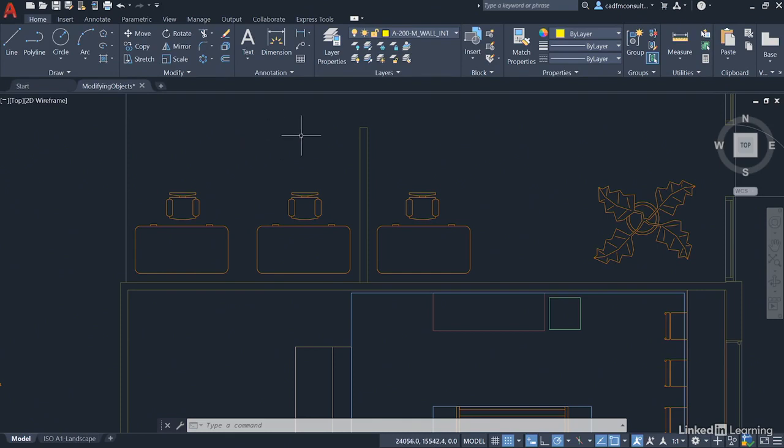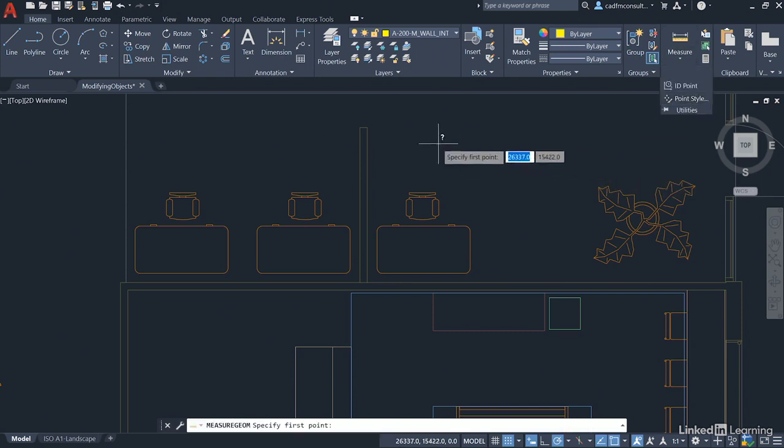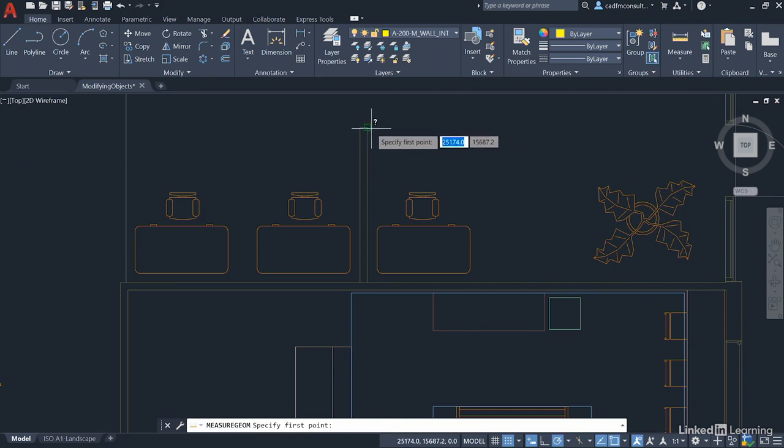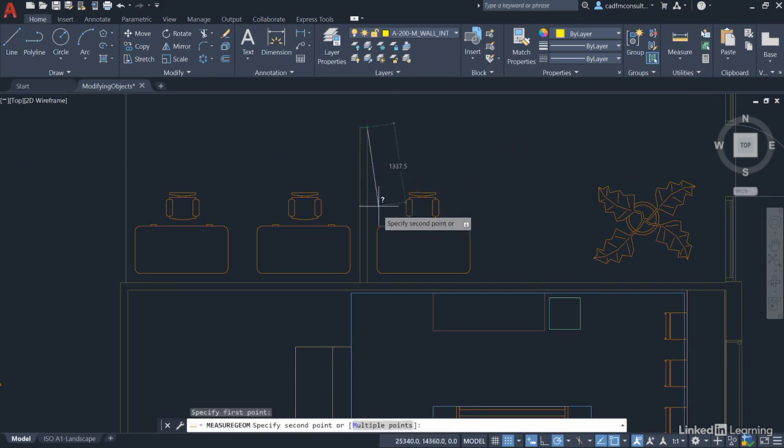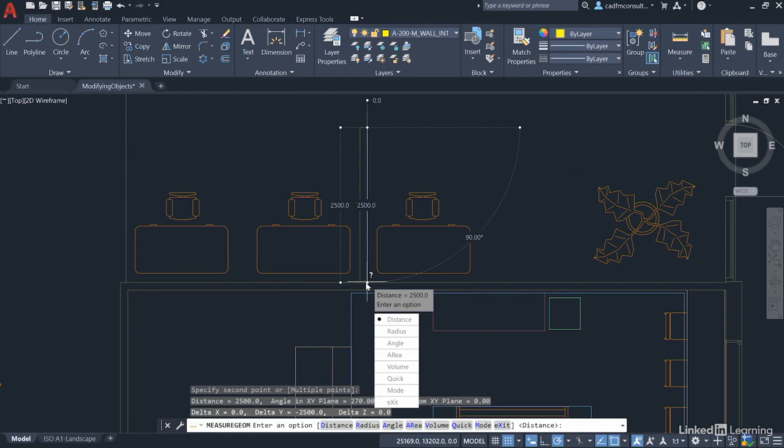We're going to go to the home tab on the ribbon and to the utilities panel, and click on measure and distance. We're going to click here on the endpoint snap and come down to the endpoint snap here, and you can see that it's two and a half meters, 2,500 millimeters. I'll click on exit there.